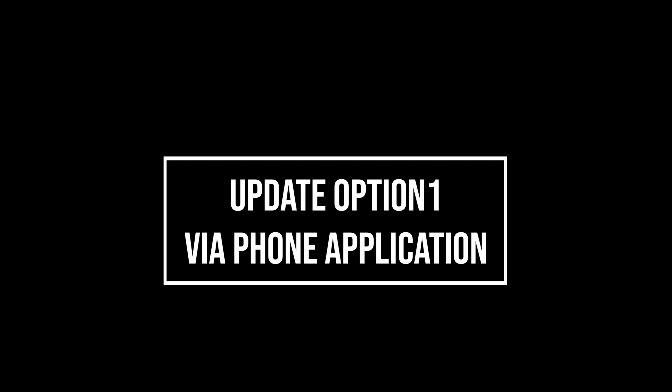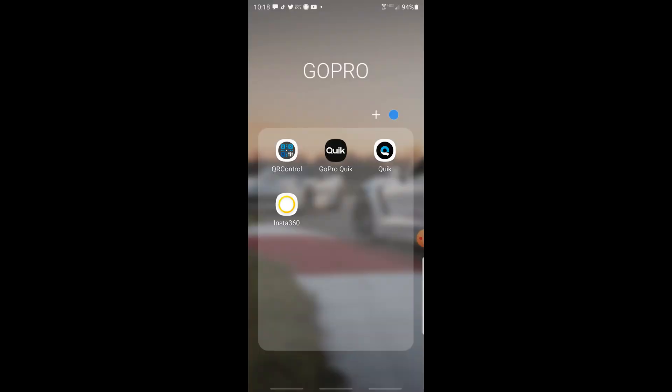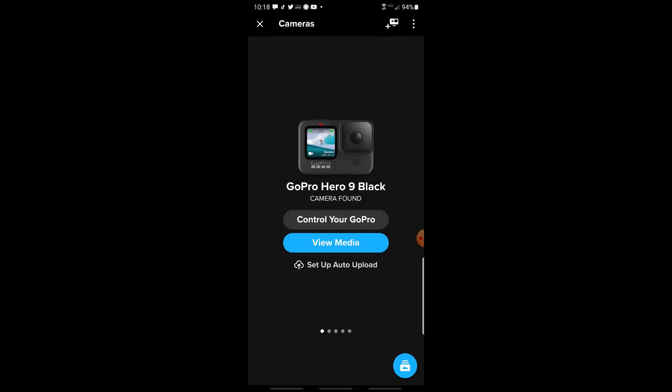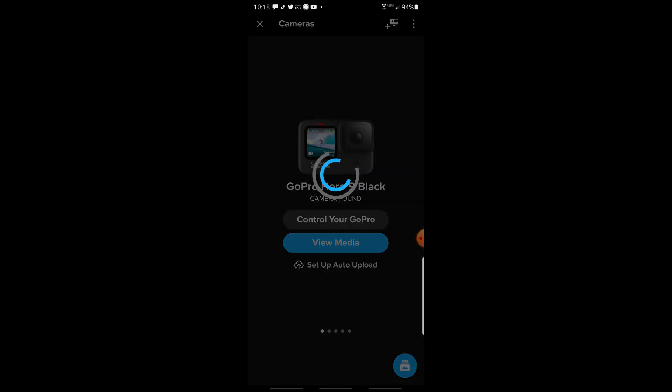So now let's go ahead and use the phone application to update the camera. First you want to open the GoPro Quick app. In the upper right hand corner we need to select the camera icon and then we need to find our camera in the app. Here we have the GoPro Hero 9. I'm selecting control your GoPro.